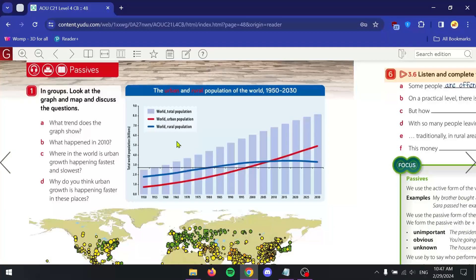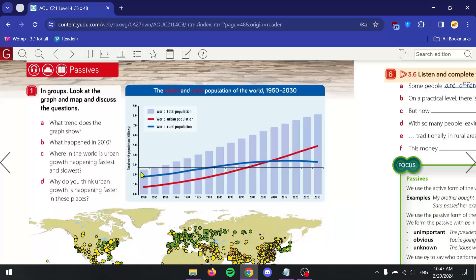We have three things being measured here: the total population of the world, the total urban population, and the total rural population. Looking at the graph, the population of people is measured in billions — 4 billion, 5 billion, 6 billion, etc. The total population since 1950 has been steadily going up from 2.5 billion, and as of 2020 it was around 7 billion people. It is estimated to reach around 8 billion by 2030.